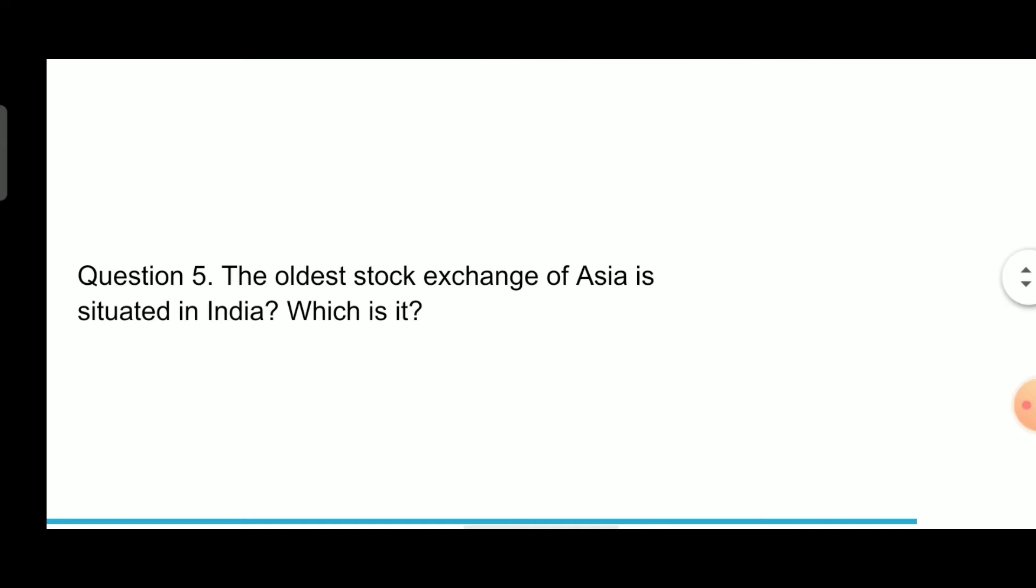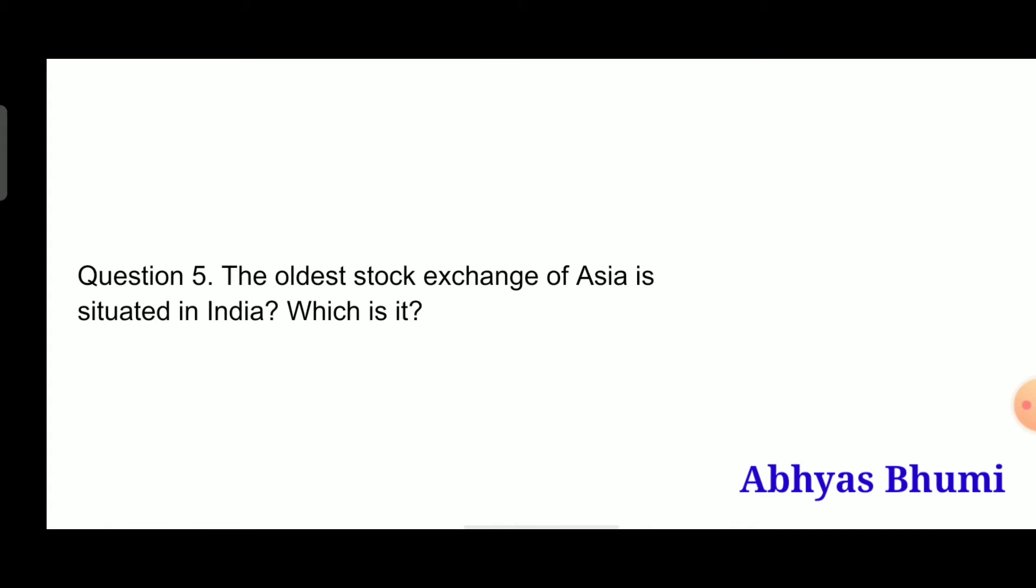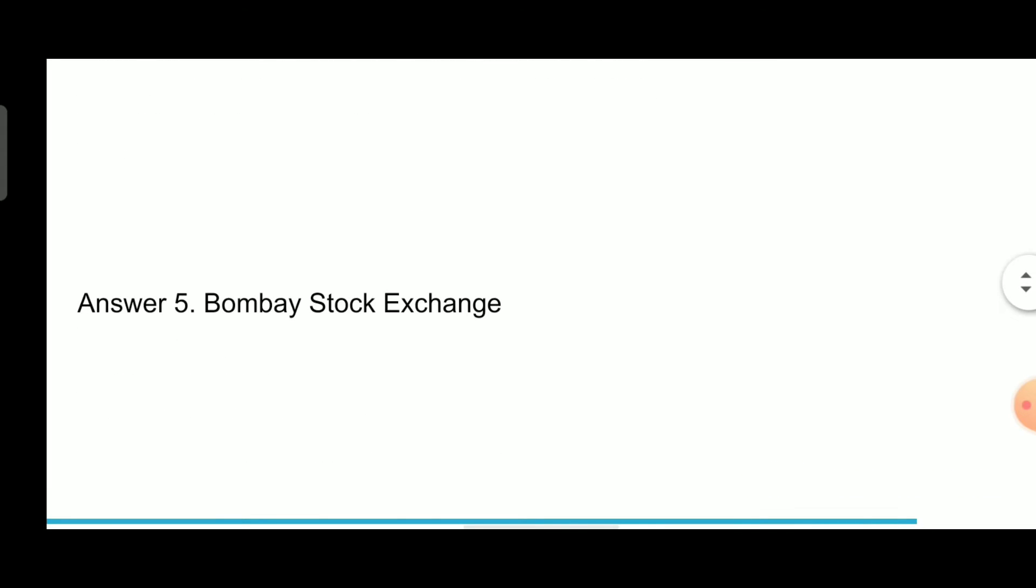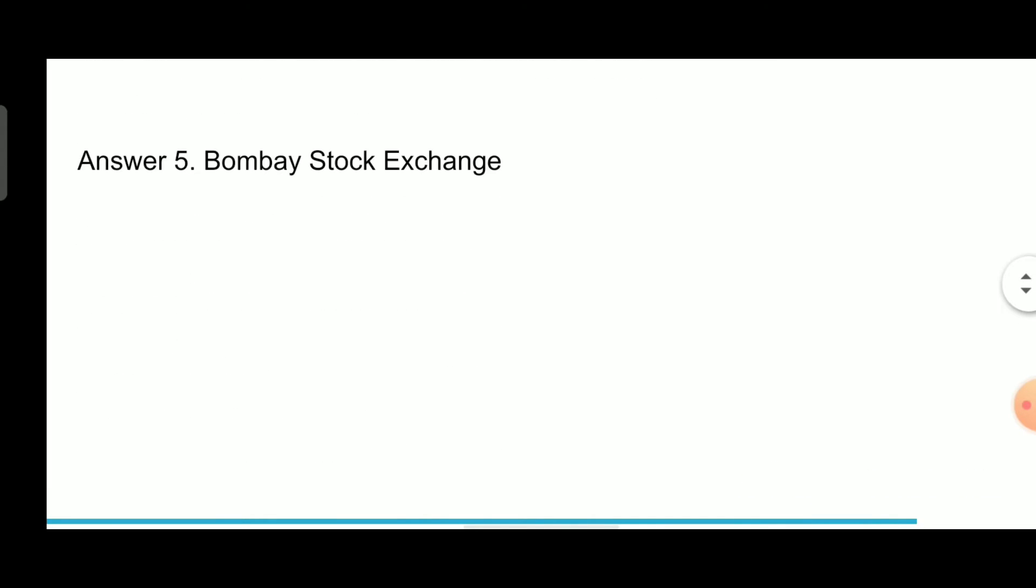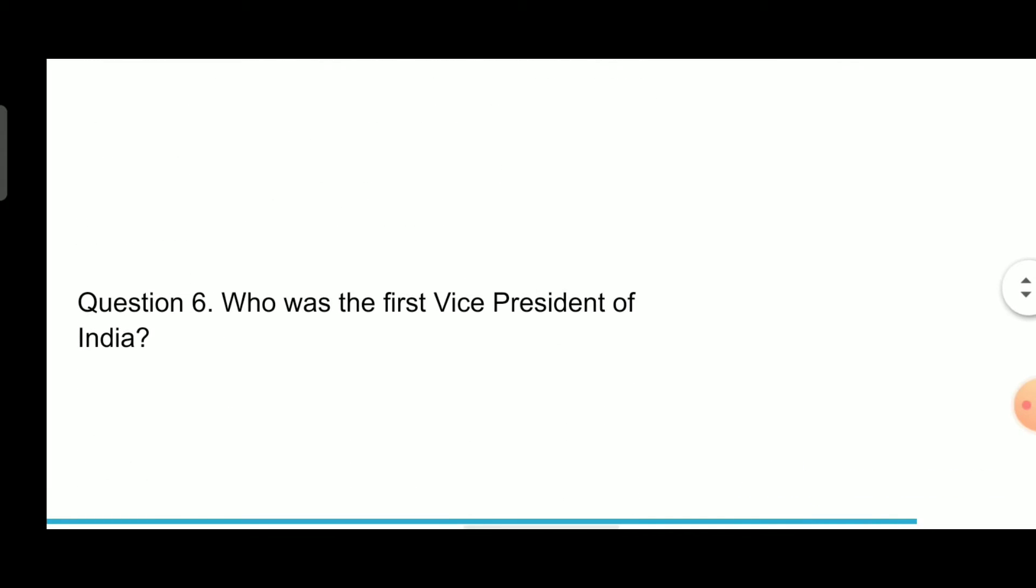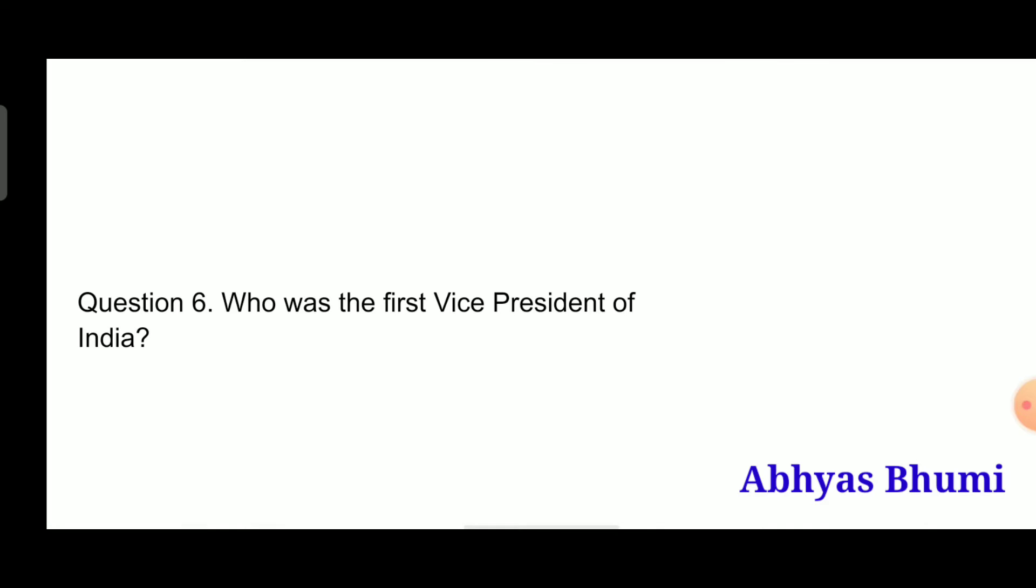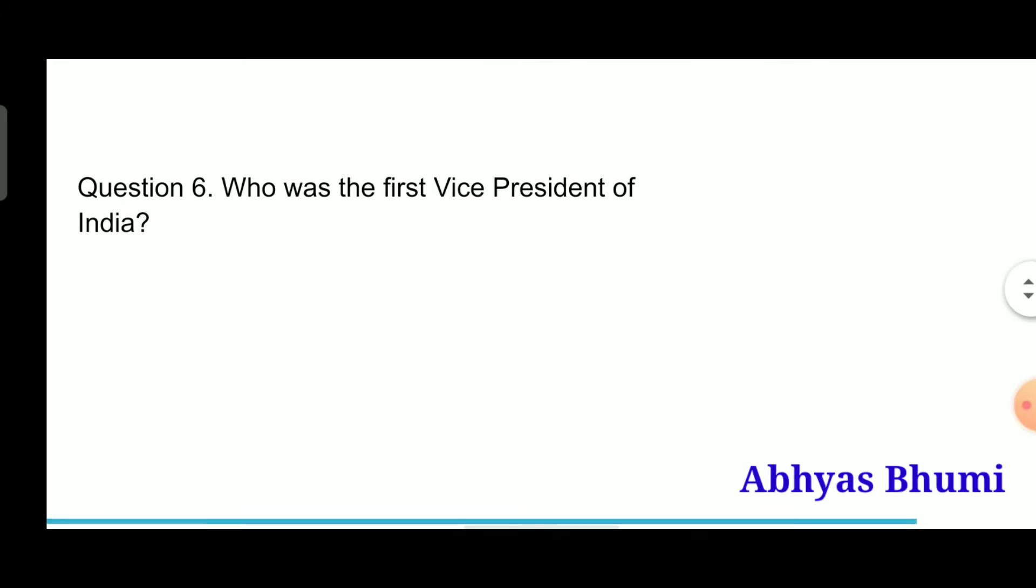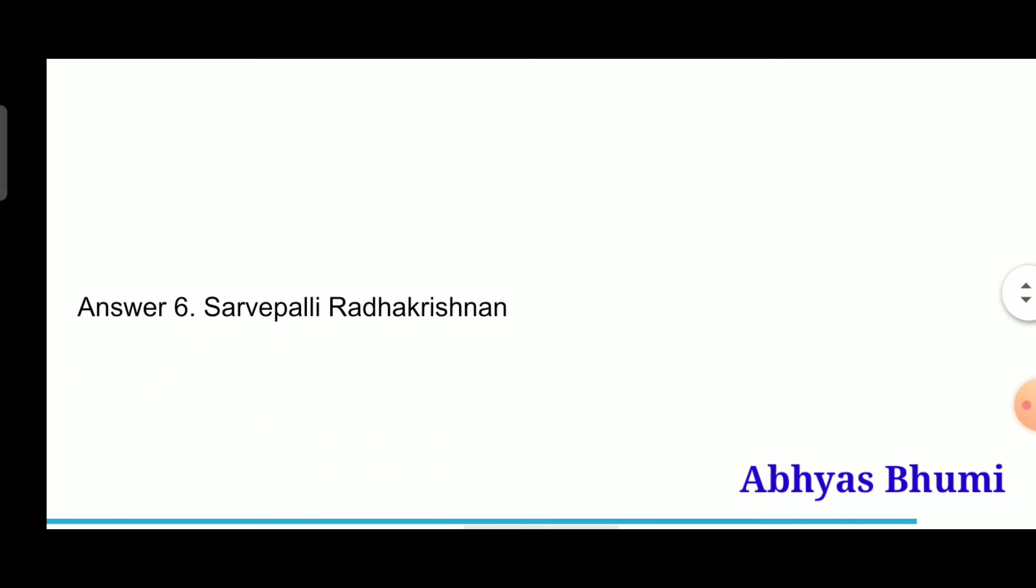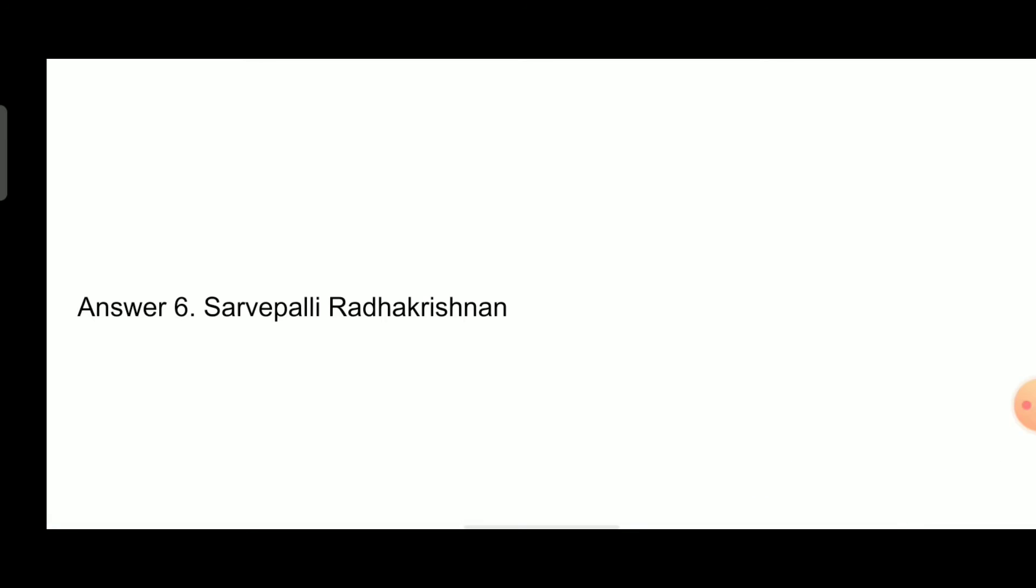Question 5: The oldest stock exchange of Asia is situated in India, which is the Bombay Stock Exchange. Question 6: Who was the first Vice President of India? Answer is Sarvepalli Radhakrishnan.